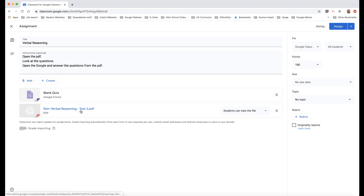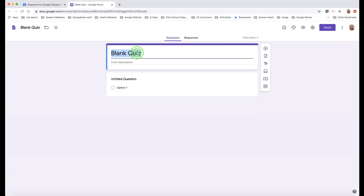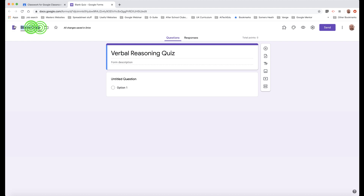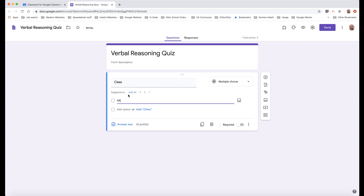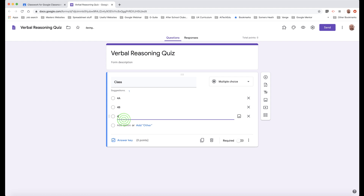We only want students to view the PDF — we don't want them to do anything else with it. We've also got a blank quiz here, so let's open up the blank quiz and give it a title. Now the first thing we need to do is ask what class they're in, so let's add a dropdown with options for class A, B, and C. Make that a required question without an answer key.